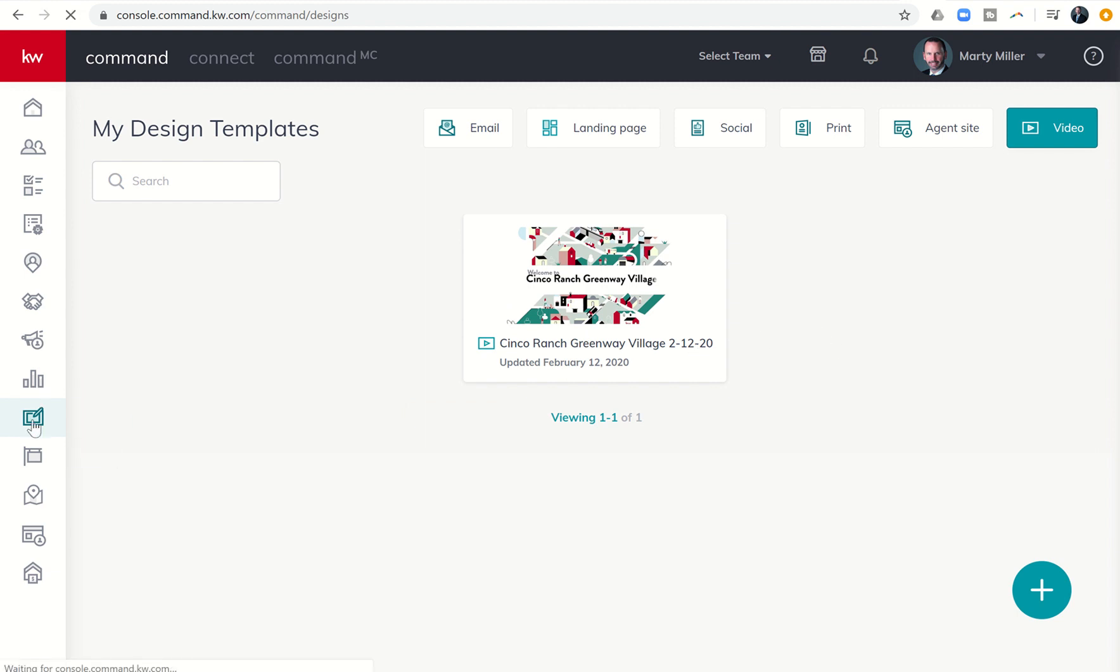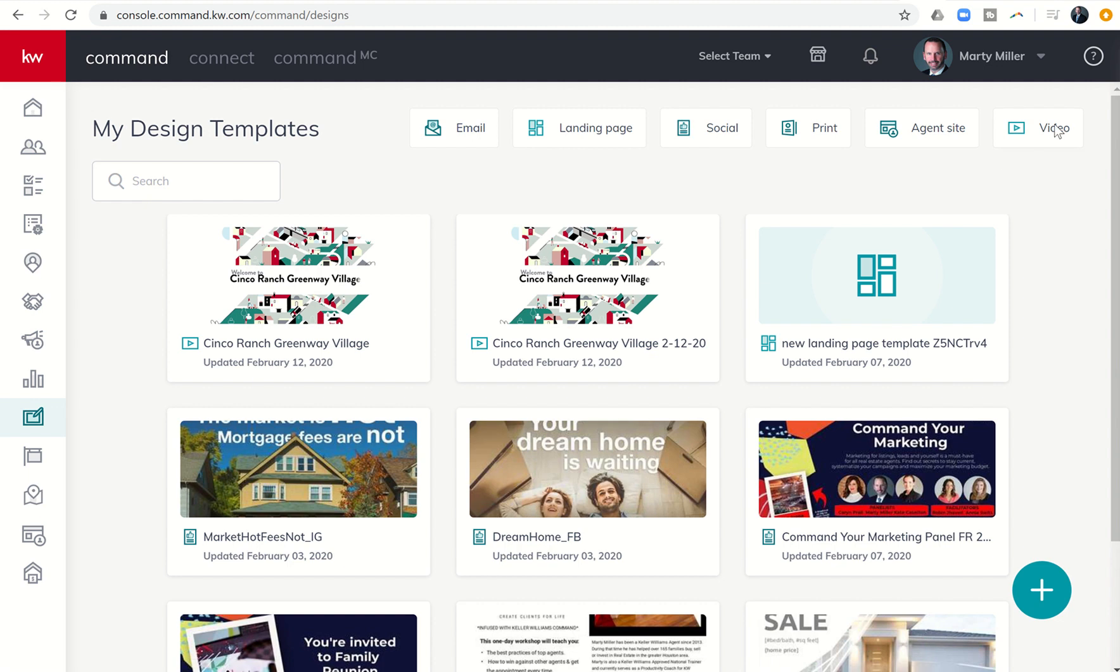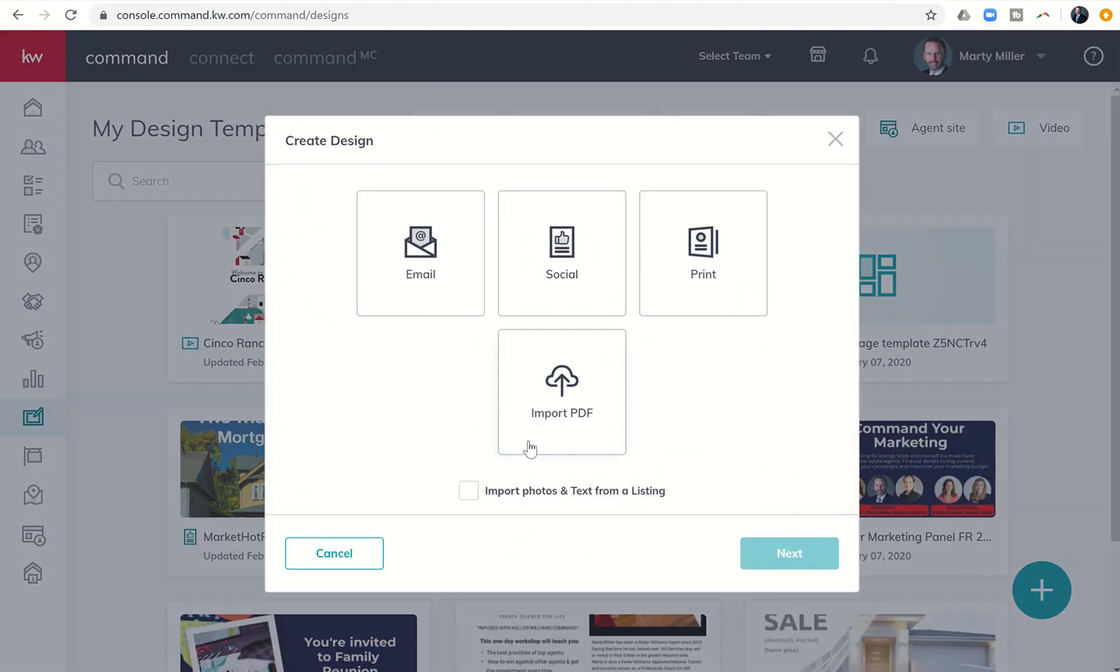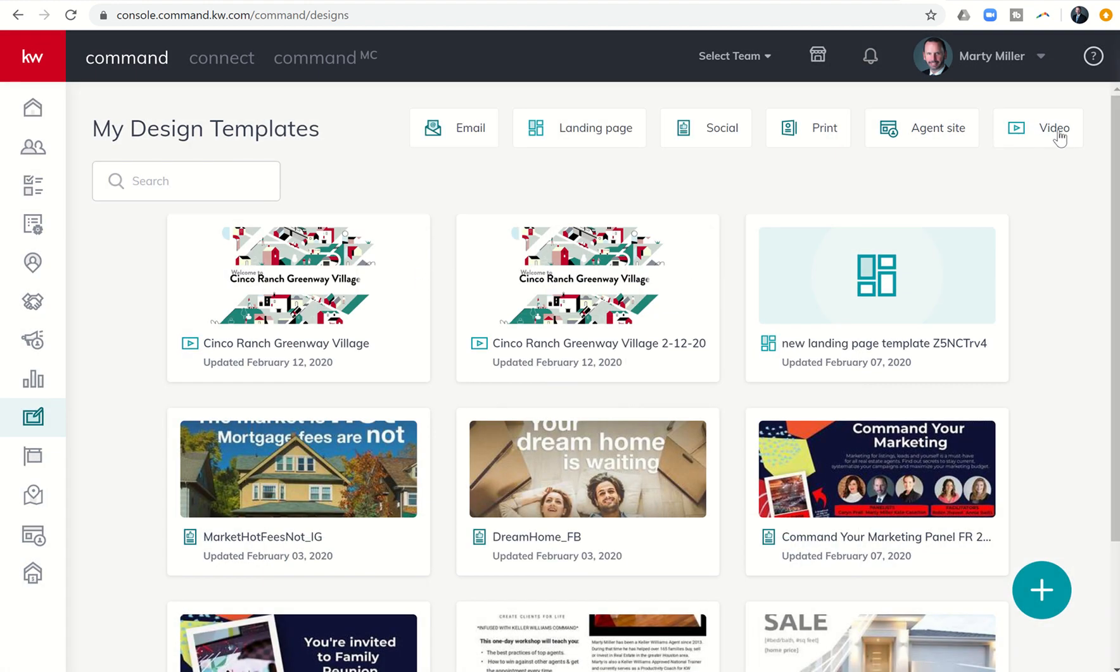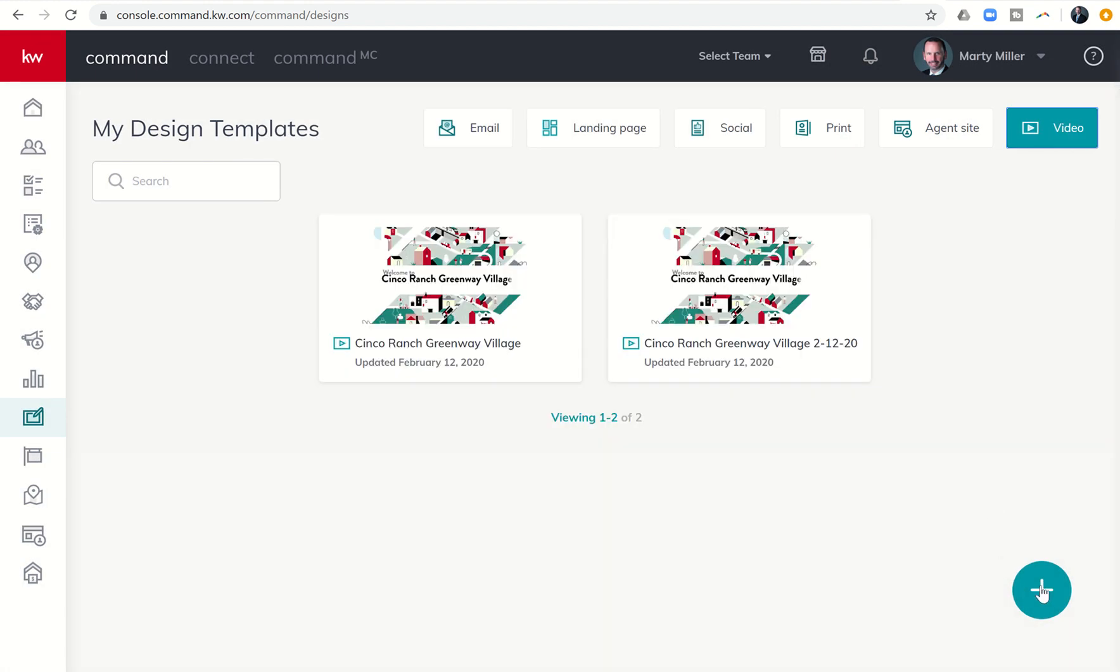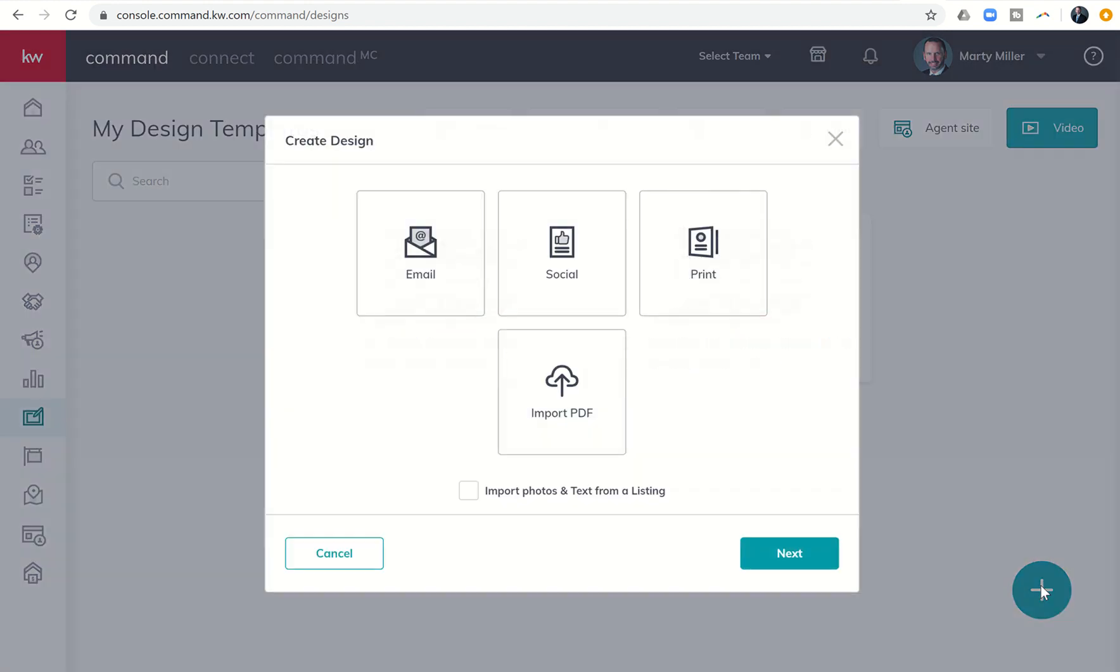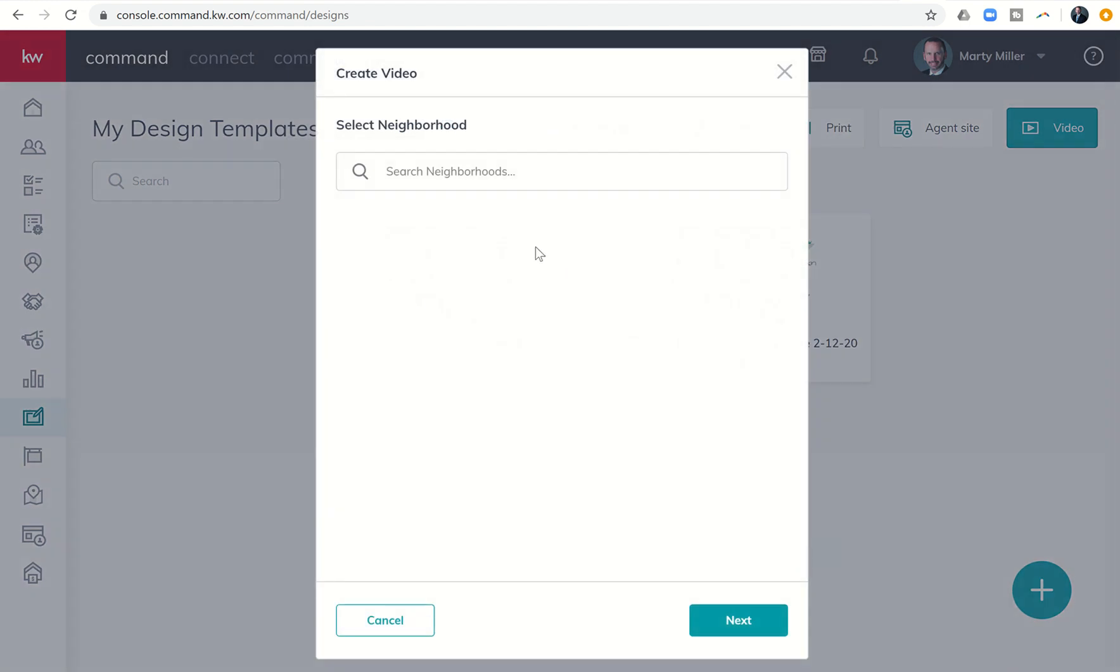So again, one more time in order to create this design, it's pretty important that you click on video first. If you click on the plus sign, you're not going to get video as an option and you can't go to next. So just one small thing there. You've got to click on video, then click on plus, and then click on next.